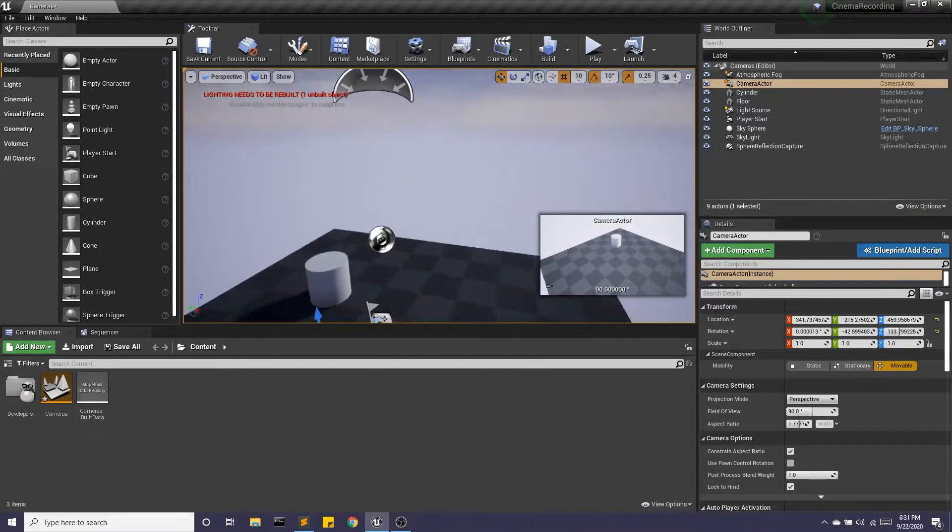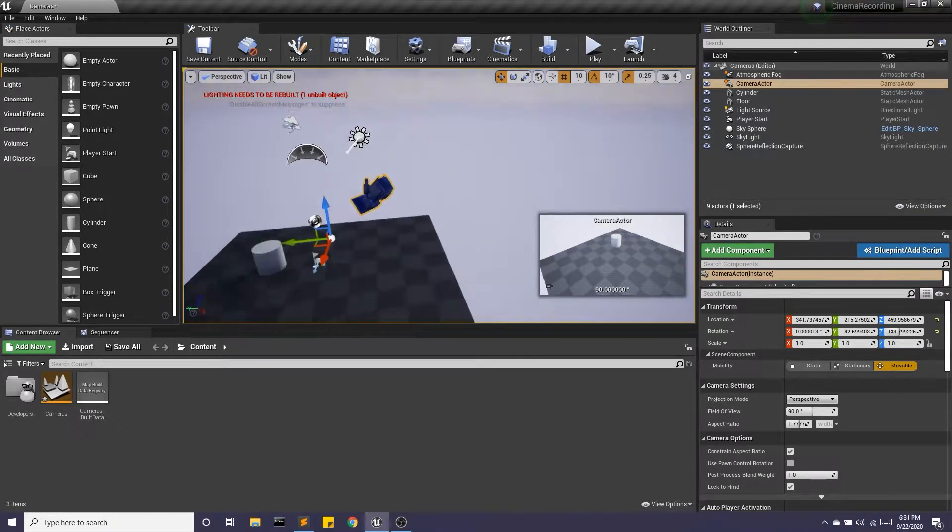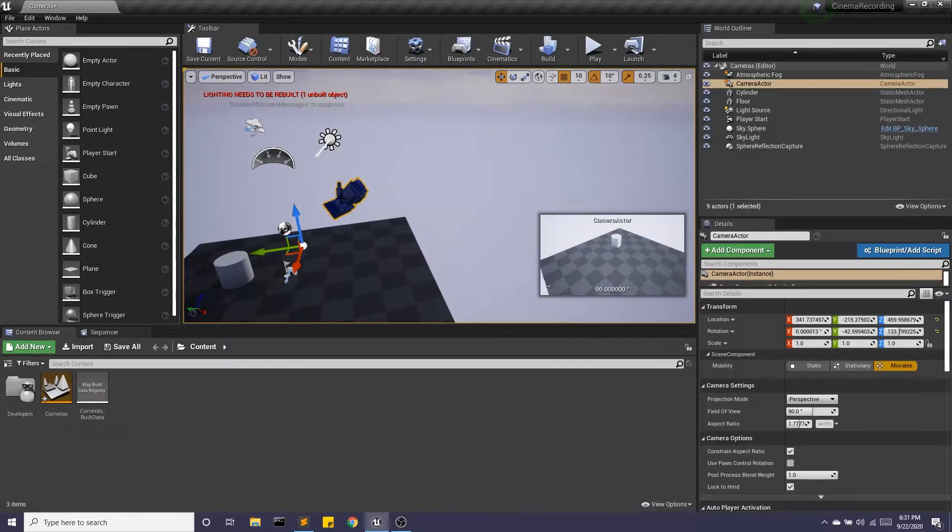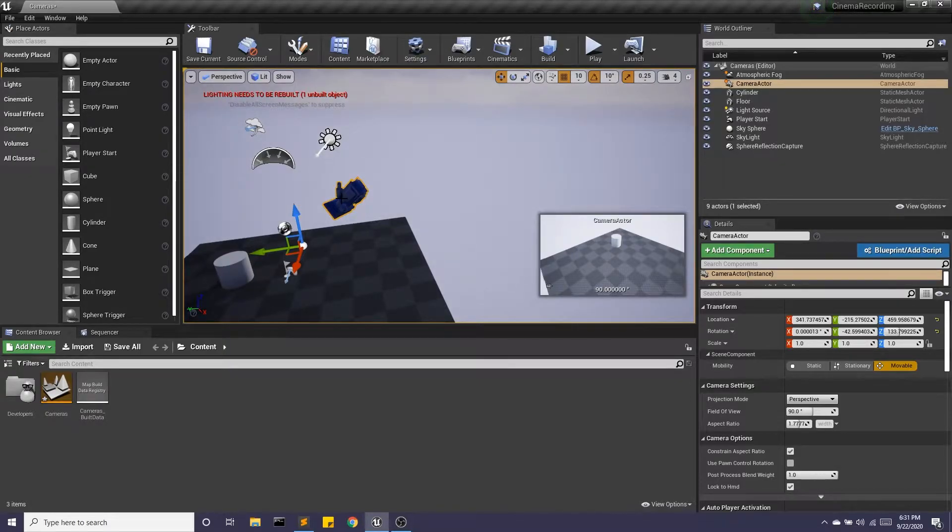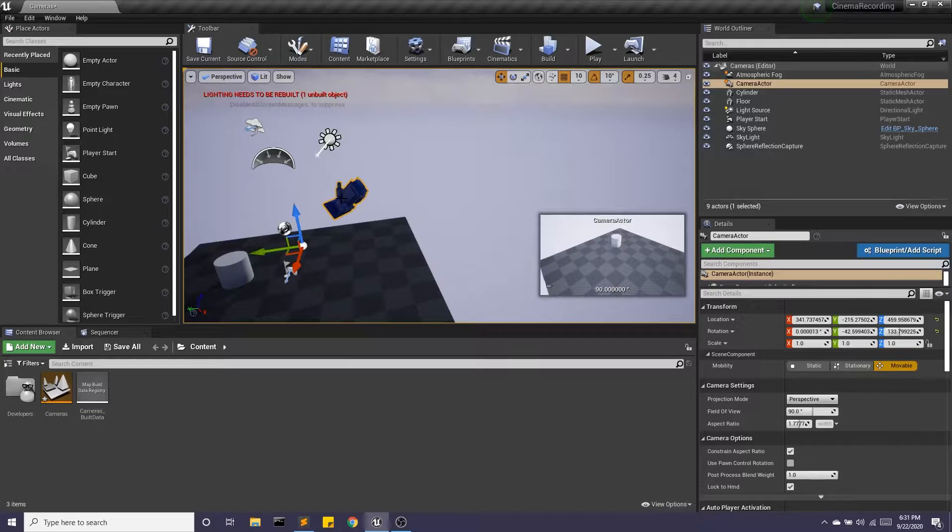And now if we look, my camera is where I piloted it to. And that's a really great way of framing exactly what you want to see.